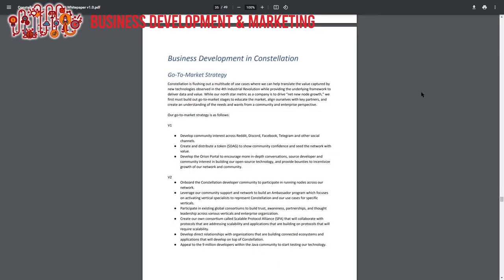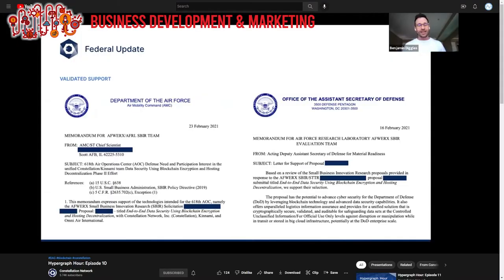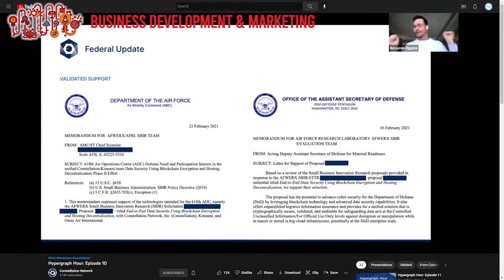The paper goes deep into business development and also provides a go-to-market strategy, which is apparently well thought of at Constellation. They got a letter of support signed by the Secretary of Defense Office. Let that sink in — it doesn't get any bigger than that.